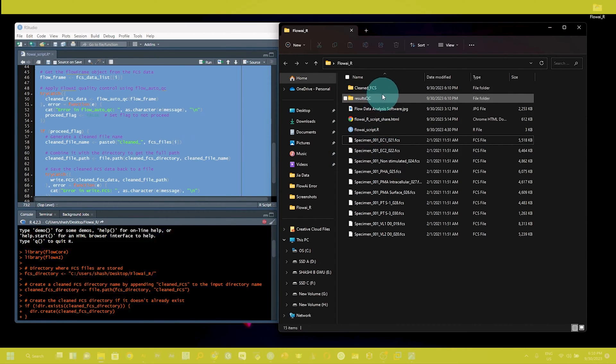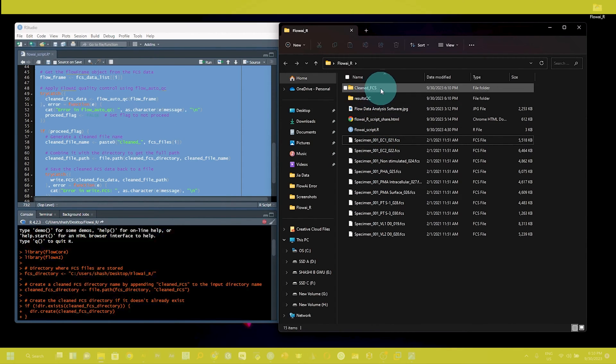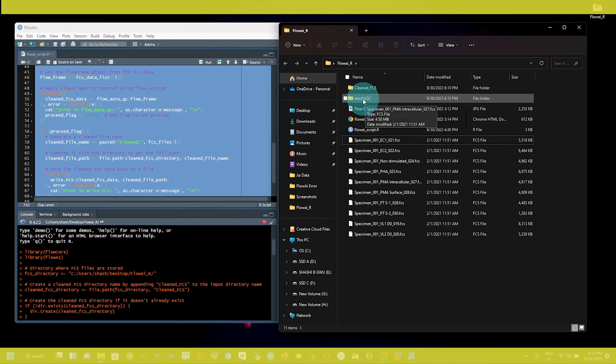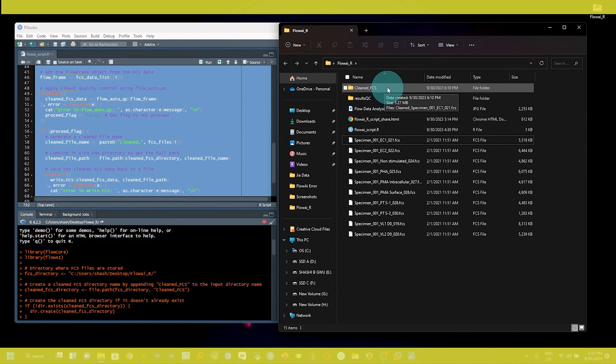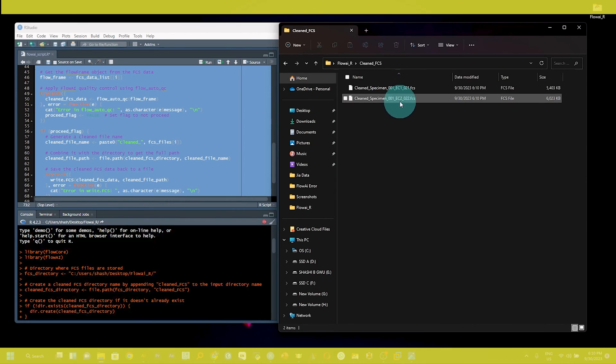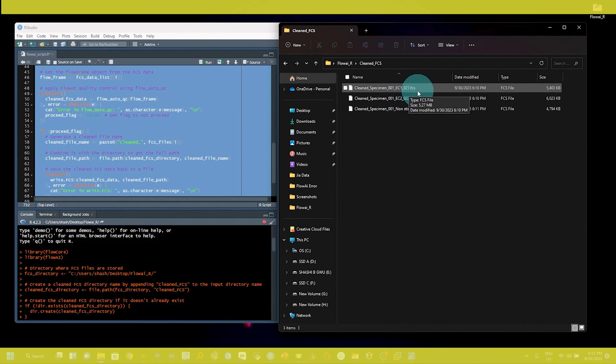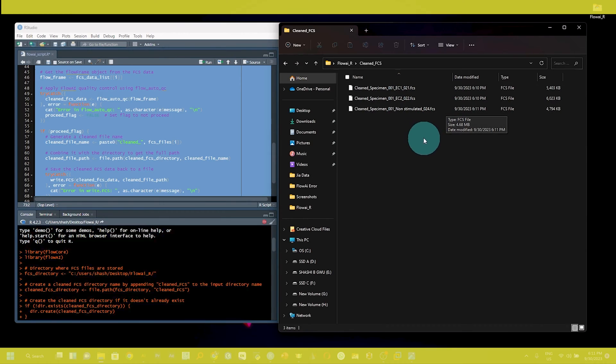Here you can see this script makes the folder "clean fcs file" and the other folder "result qc". If you click here, you can see the output of this script. We are getting the clean fcs files.